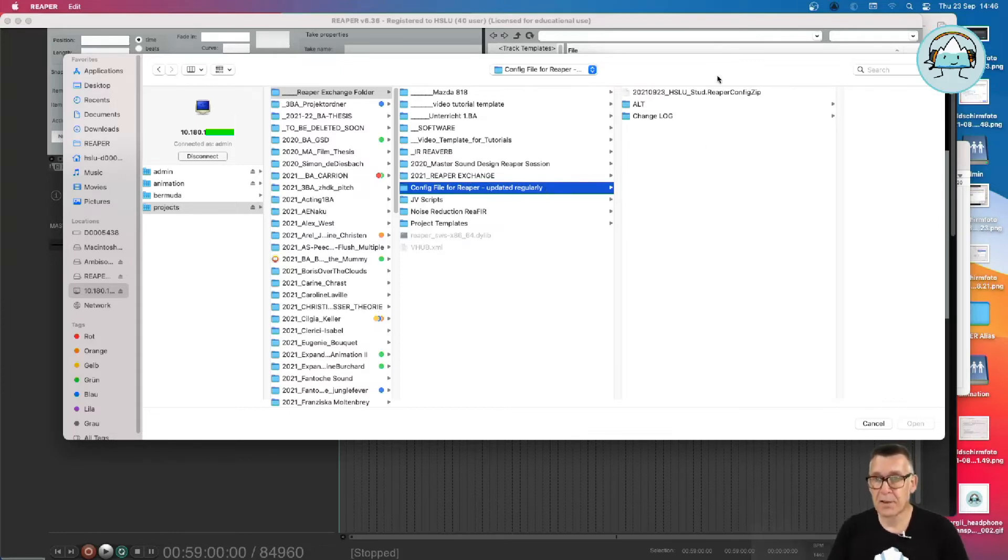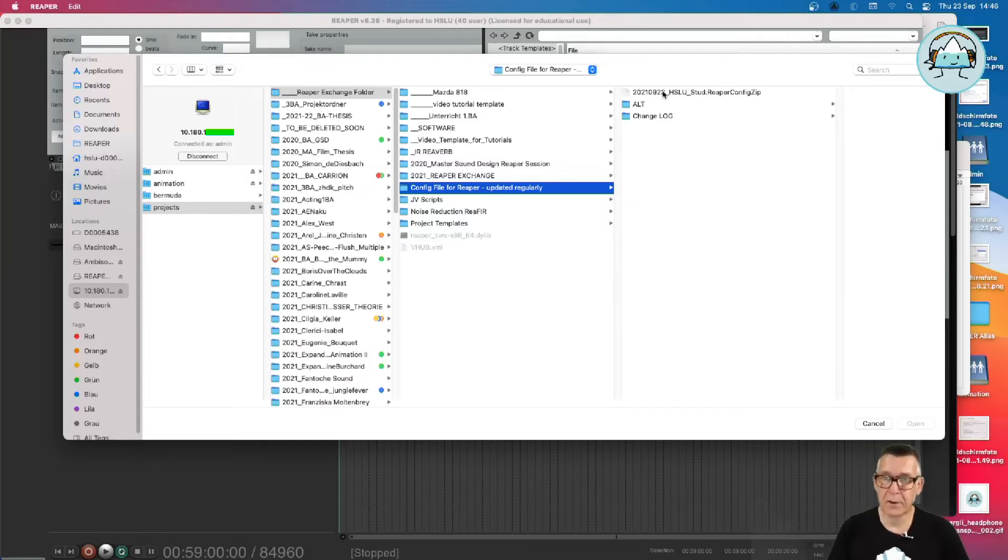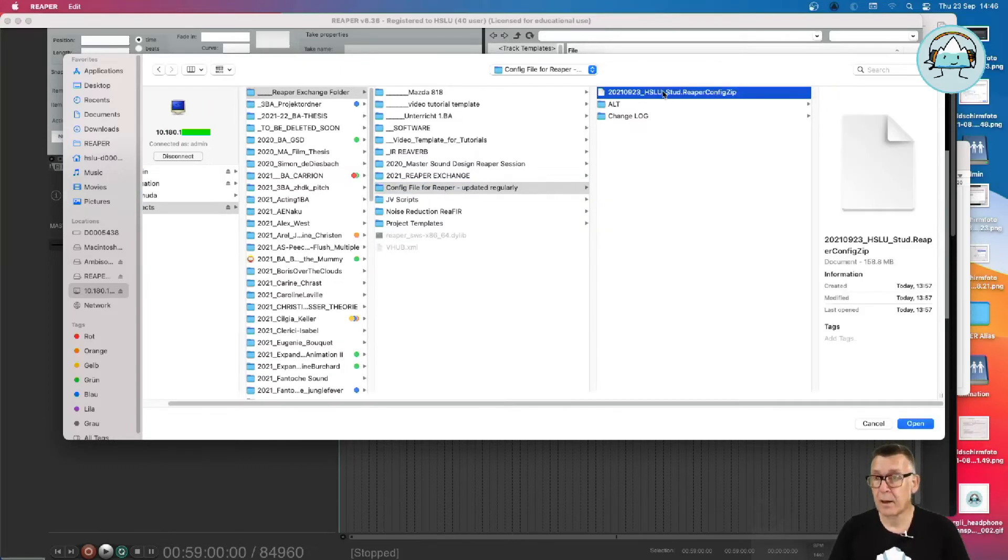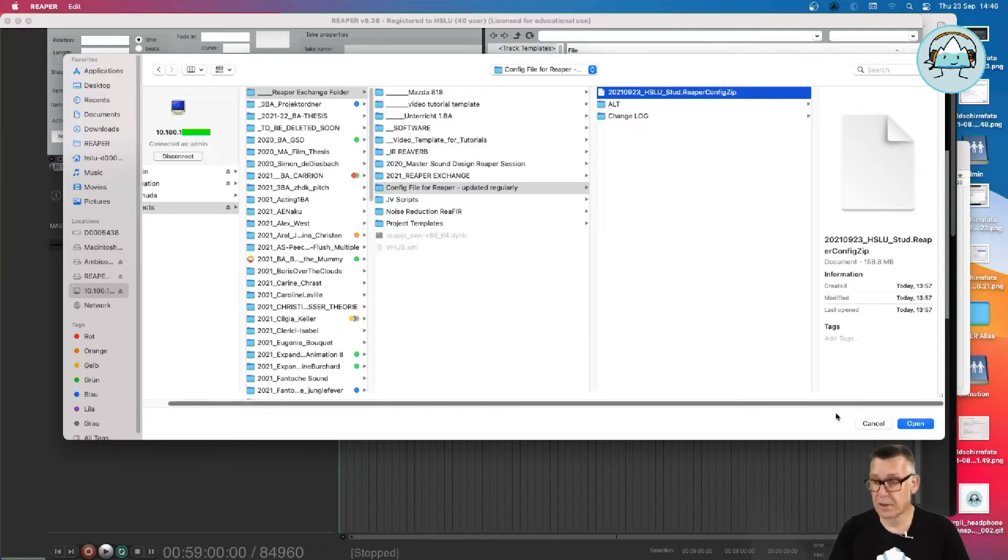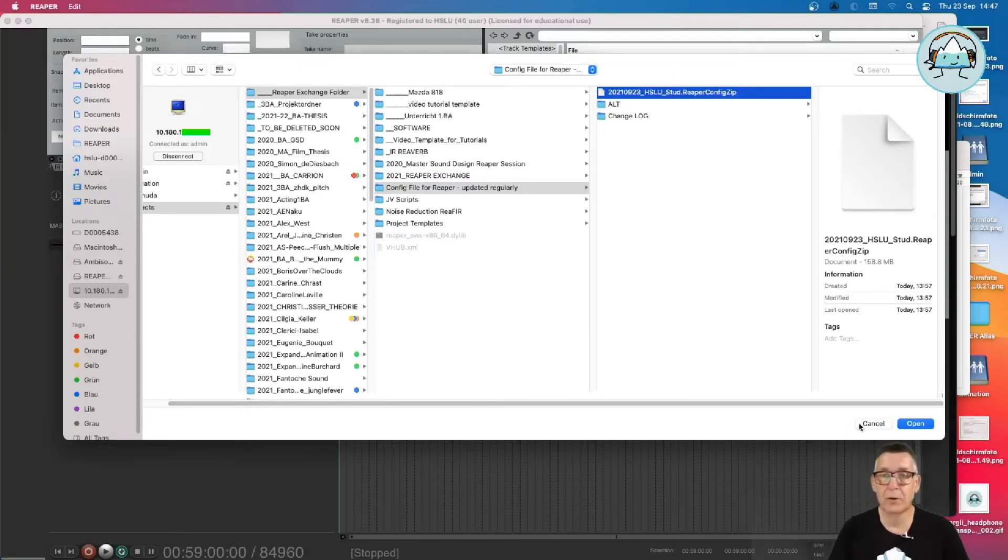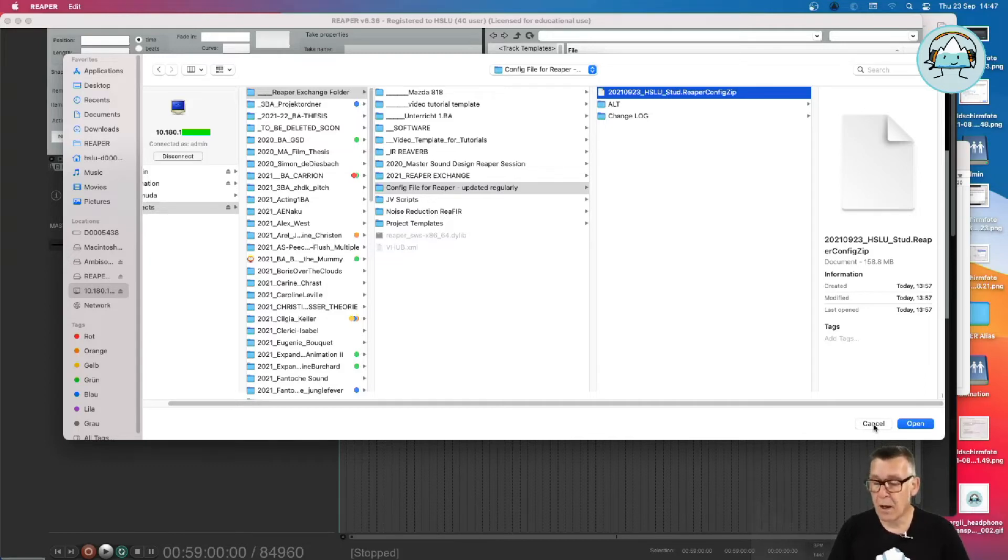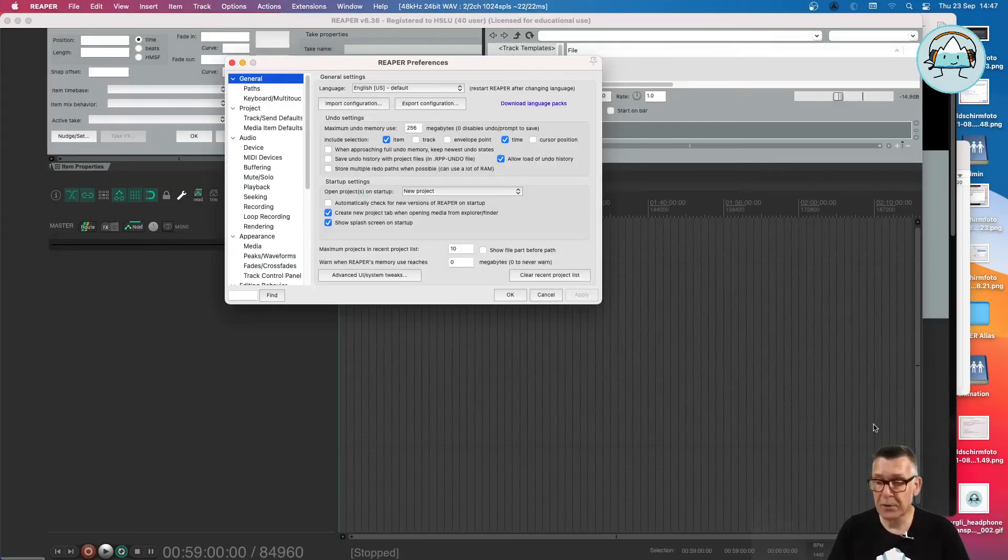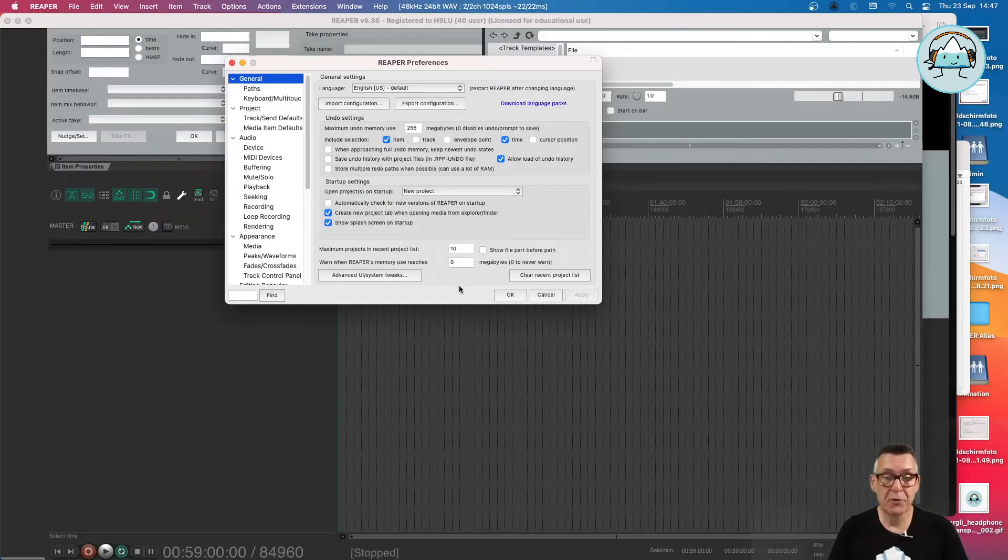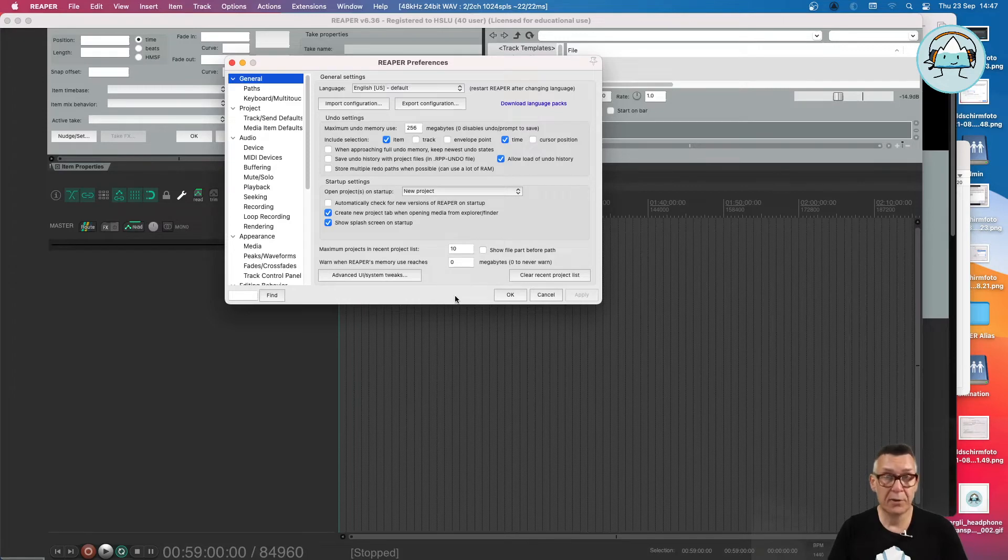And as you can see, this is a newer version of the 23rd of September, today's date. And we can just open this and import it into our local configuration. Okay, I'm not going to do that now. I just wanted to show you where to get it, so you can do it yourself.